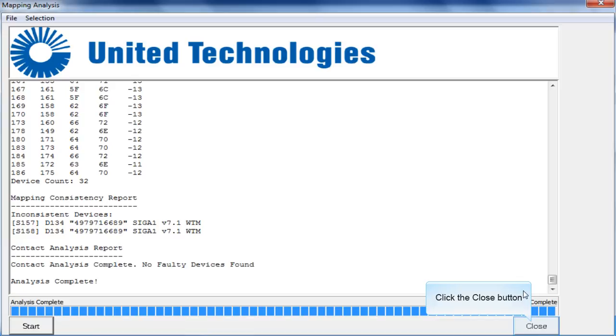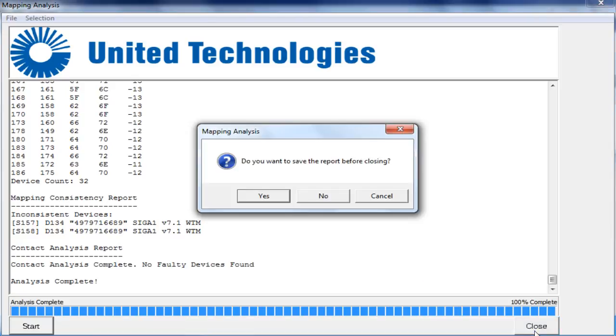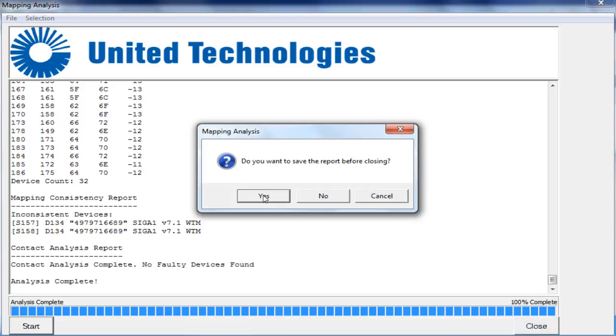To close the report, click the close button. You will be prompted to save the report. Select yes.